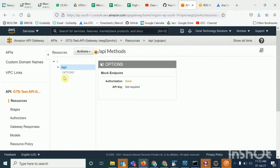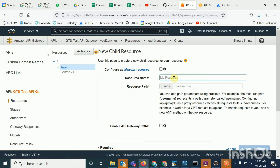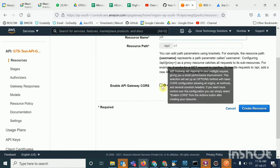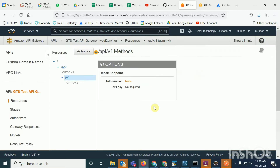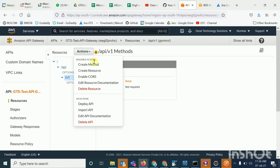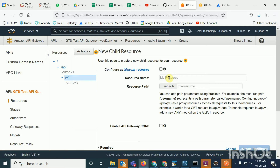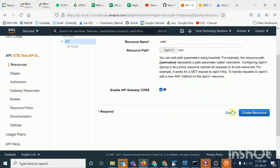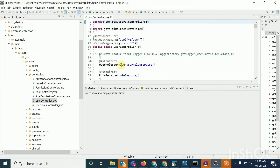Now I'll go to 'Create Resource' again and create 'v1'. Select CORS and create. The next one is 'user' — I'll create that resource, enable CORS, and create it. Now to create a user you need a POST method, so we will look at what methods and extra endpoints are there.